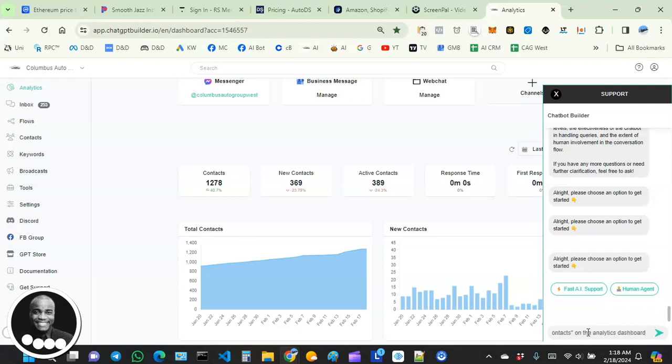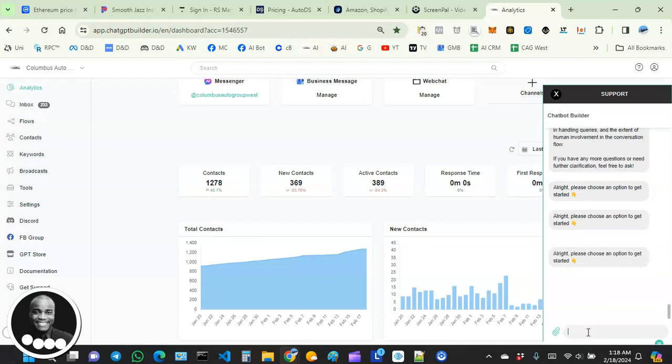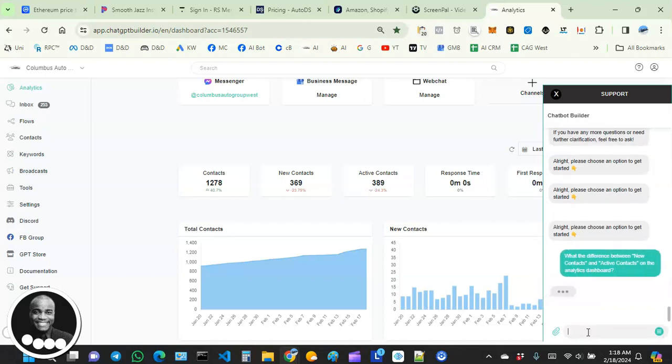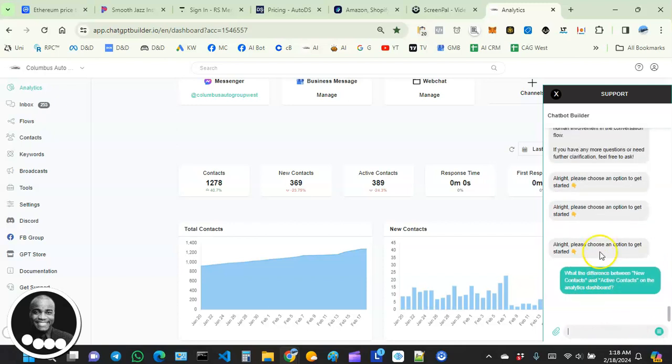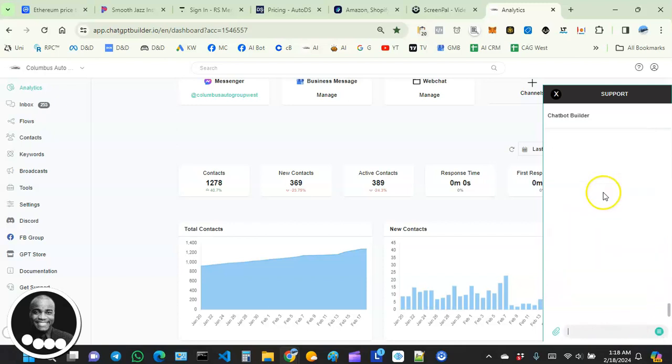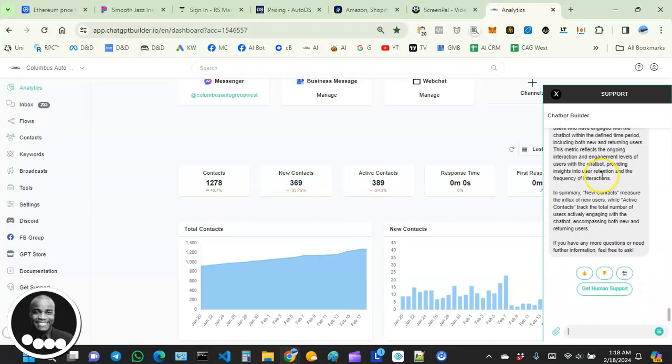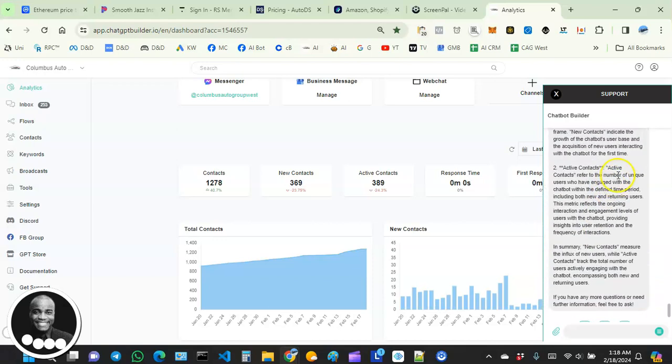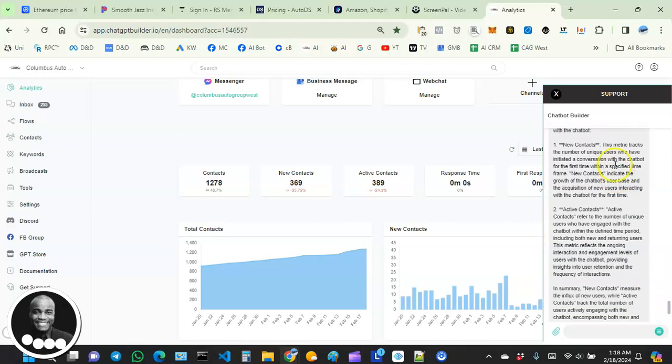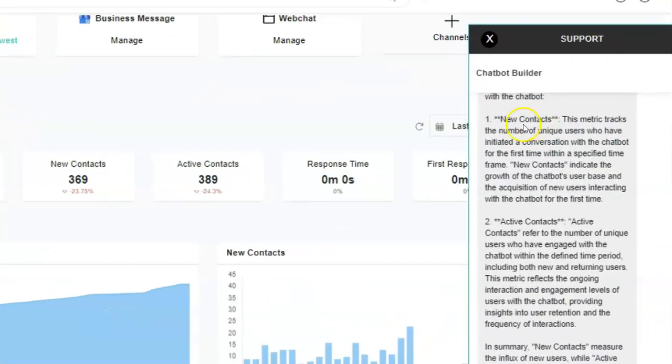So you can just ask the AI support to help you out. Let's see what it gives us. It does a really good job, though. See how it breaks it down? Look at that.